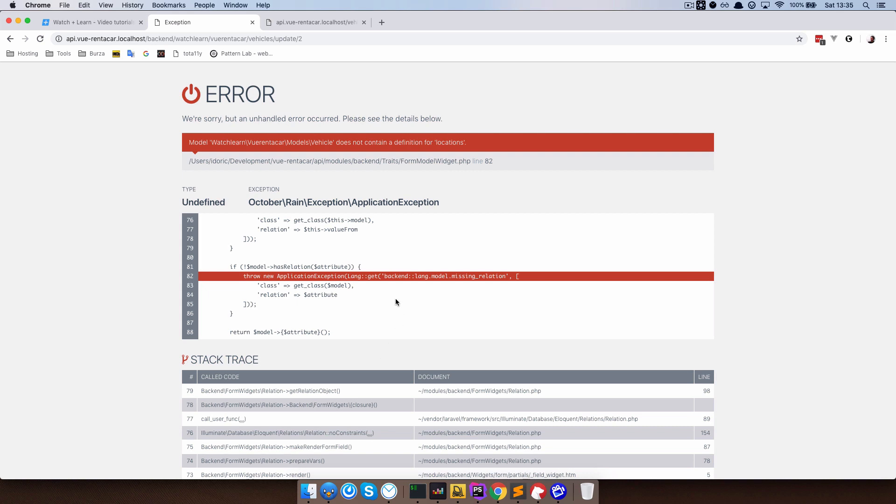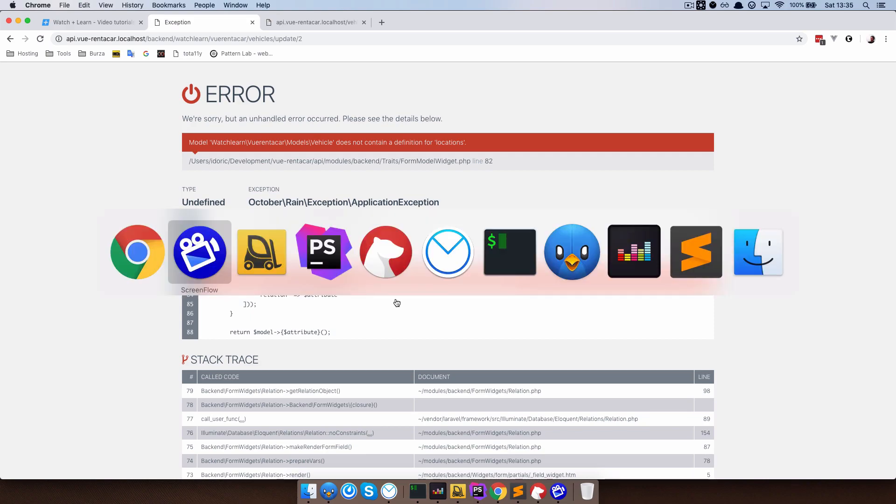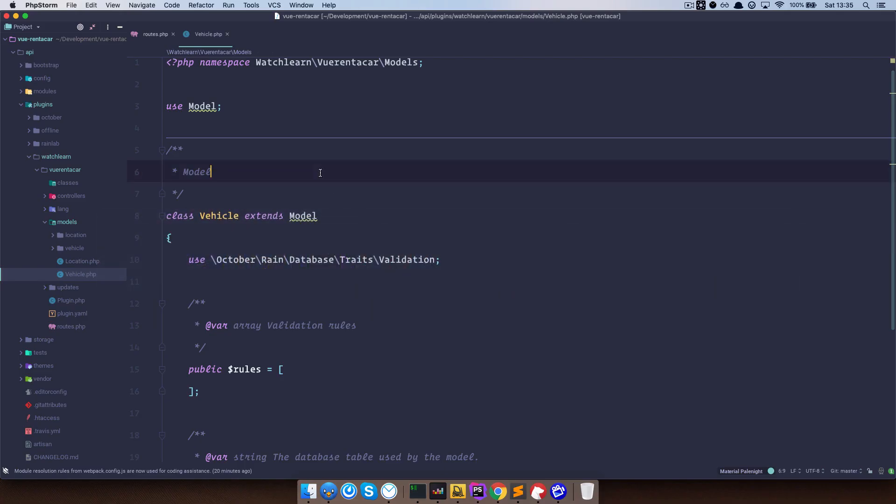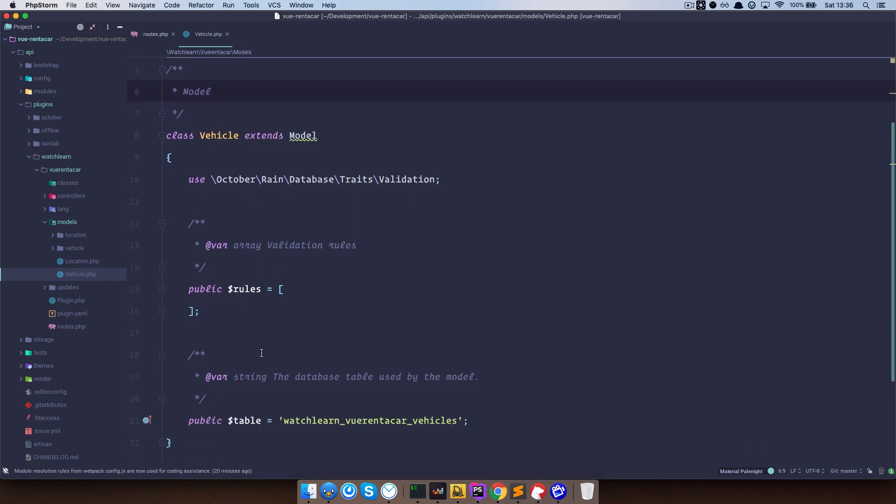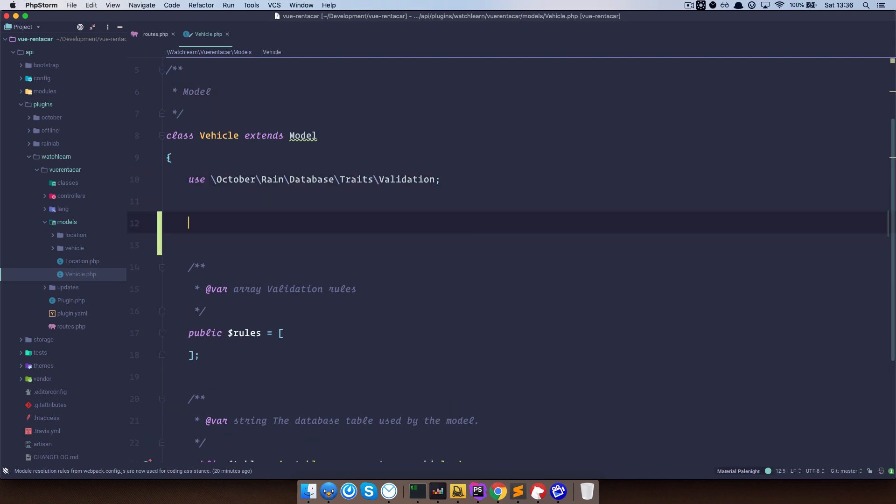We now need to go to our code editor and we are going to go to the vehicle.php model. So in our API, plugins, watch learn, view rent a car, vehicle.php, this is our model. And now we need to create a relation for that model. We need to define that relation between locations and vehicles.